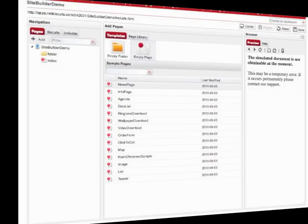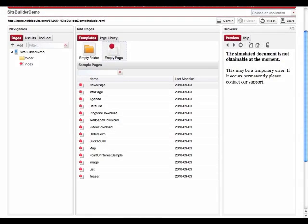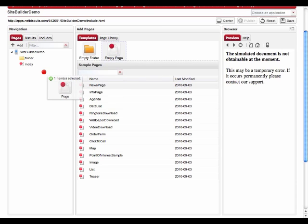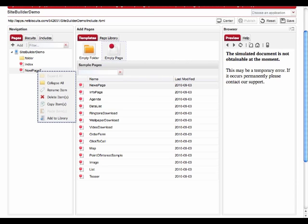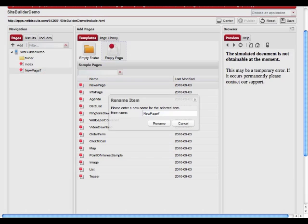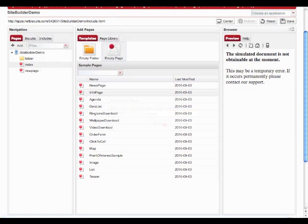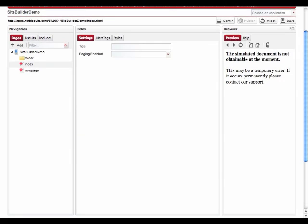Adding pages to your mobile site is as easy as dragging and dropping a page template from the center column to the pages tree. Right-clicking on the item gives you context-sensitive commands that allow you to rename, delete, and copy the page. For recurring use, you can also add your page to the page library.